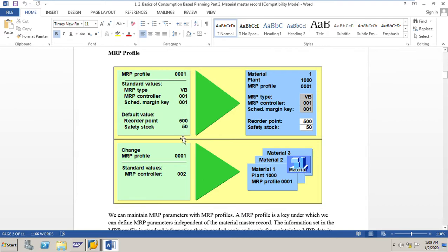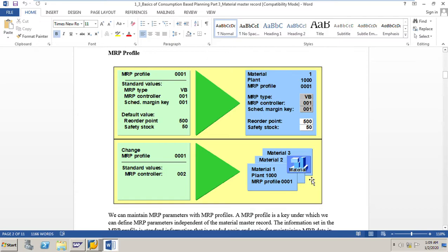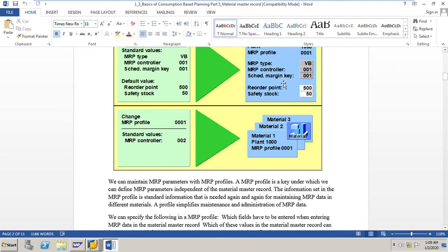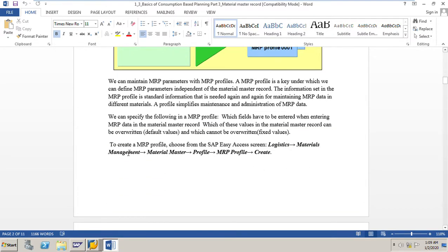Default values such as reorder point 500 and safety stock 50 can be changed in the material master record after copying from the MRP profile. For example, for material one in plant 1000 with MRP profile 0001, instead of manually entering MRP type, MRP controller, scheduling margin key, reorder point, and safety stock, you simply enter the MRP profile 0001 and the system copies all values automatically — saving valuable time.